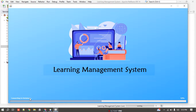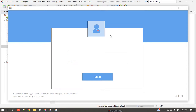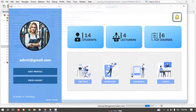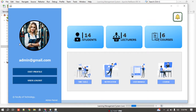First, I will start the project from the main file. It will load all the modules and connect to the database, and once the connection is successful it will start the project. Here it displays the first login panel. I am entering the system as admin, so I enter the admin credentials.